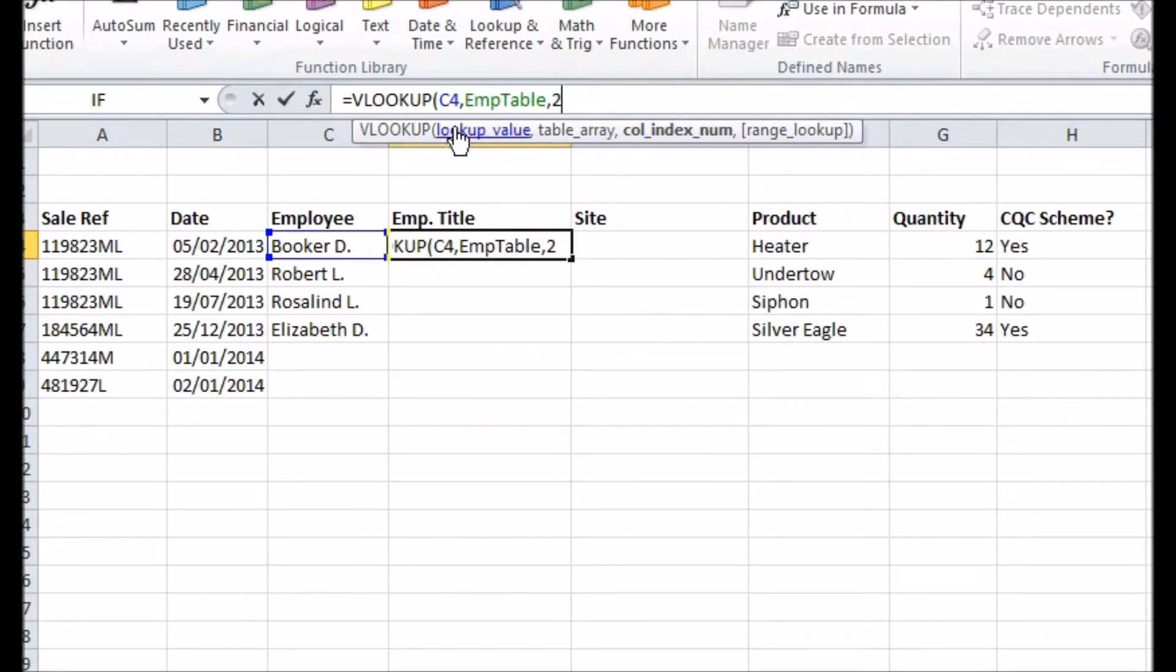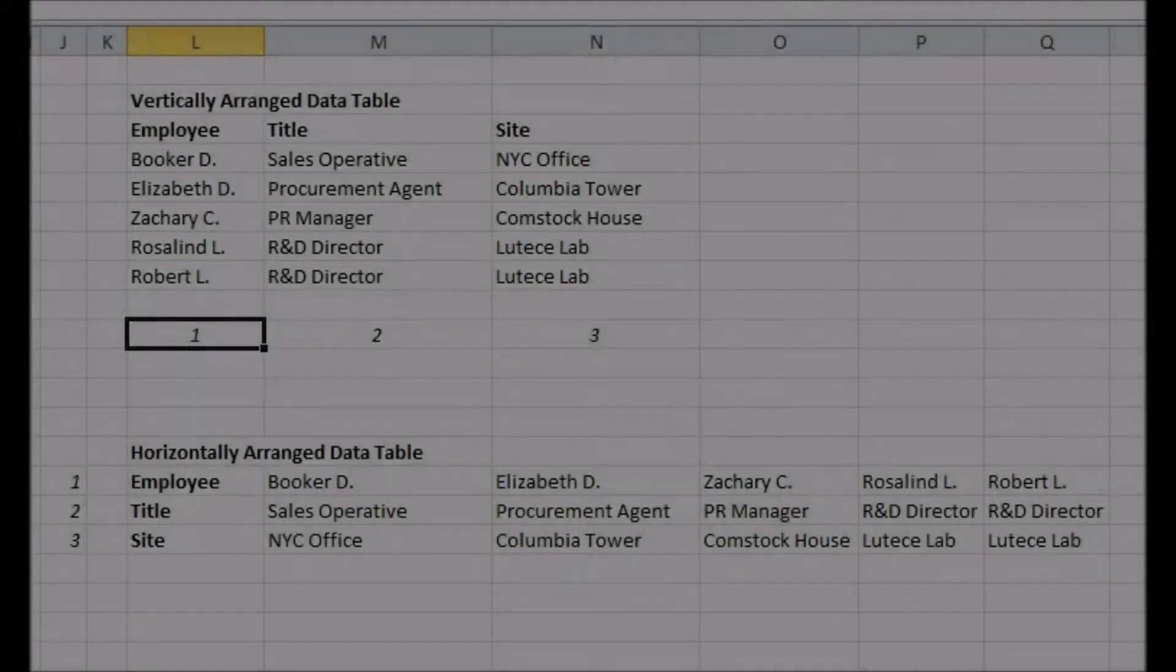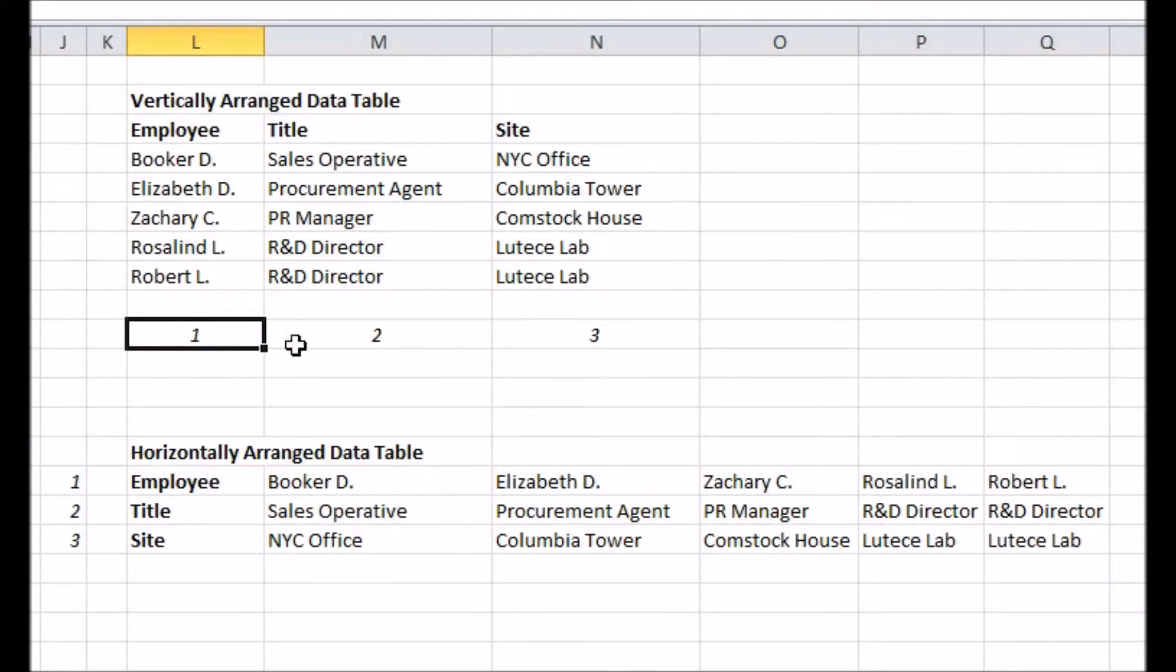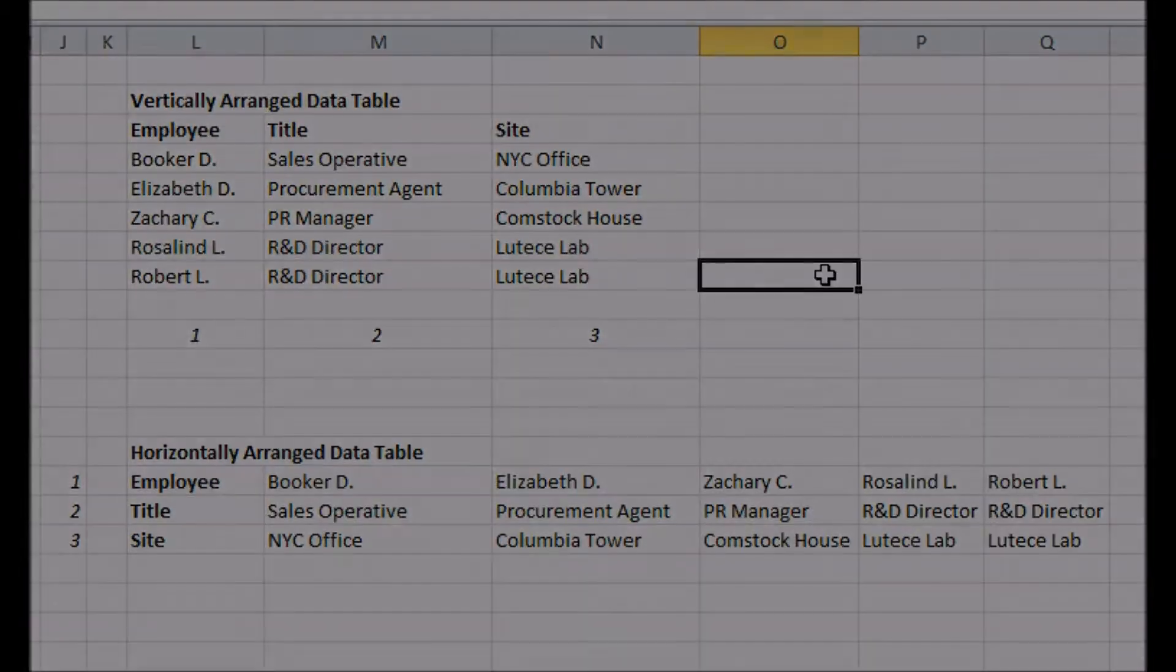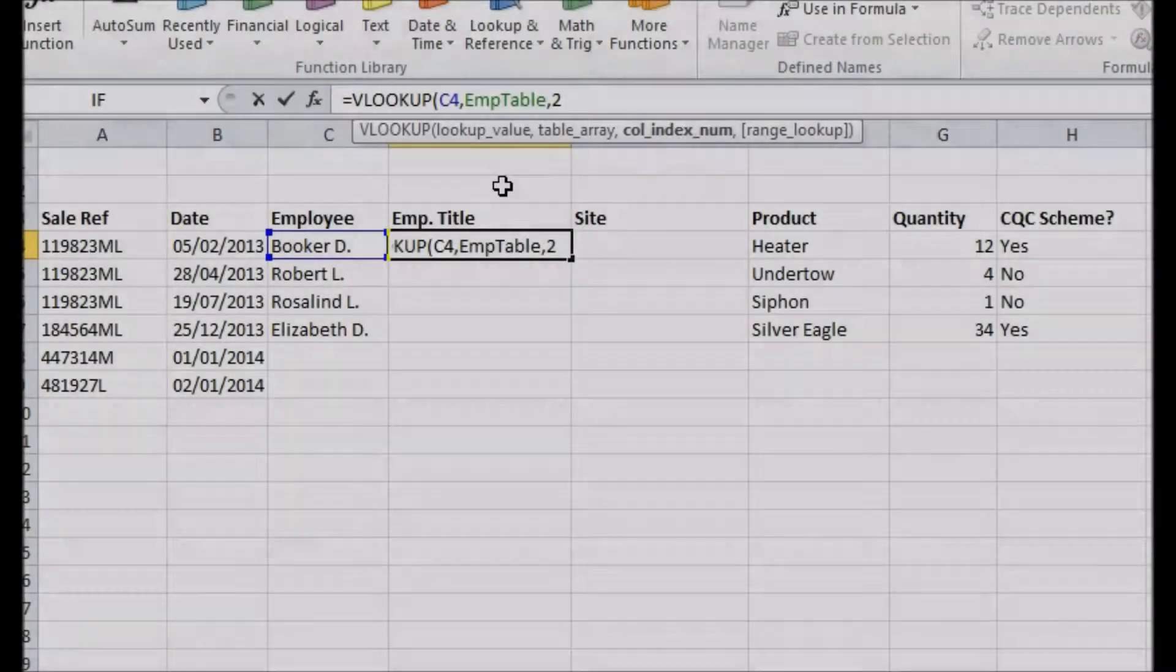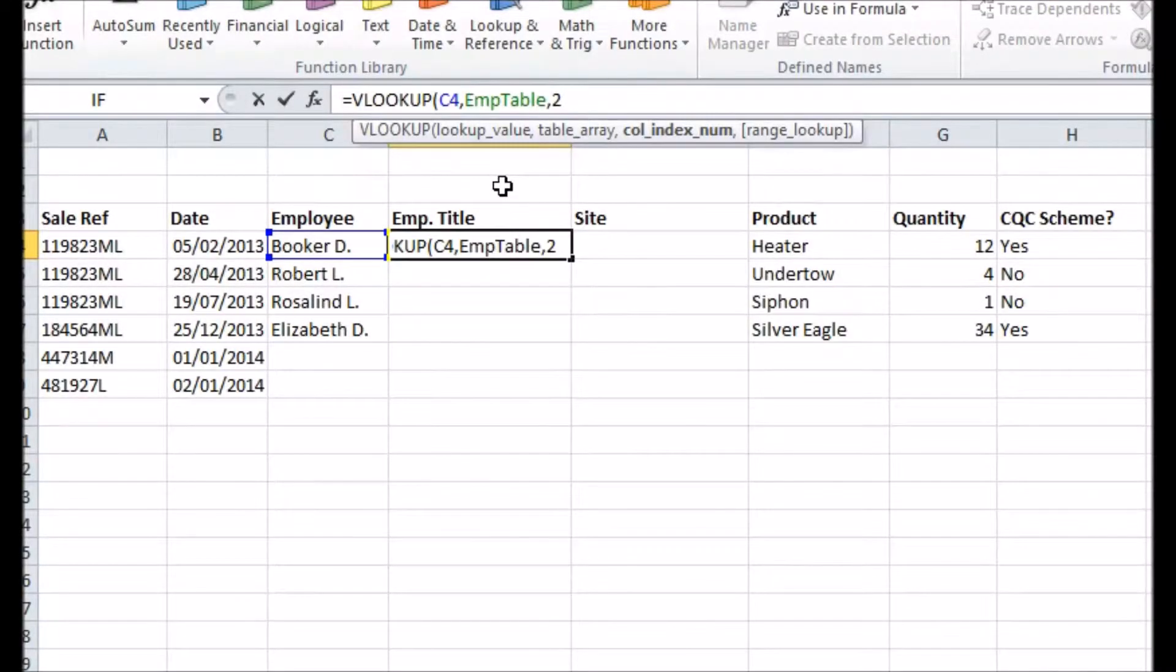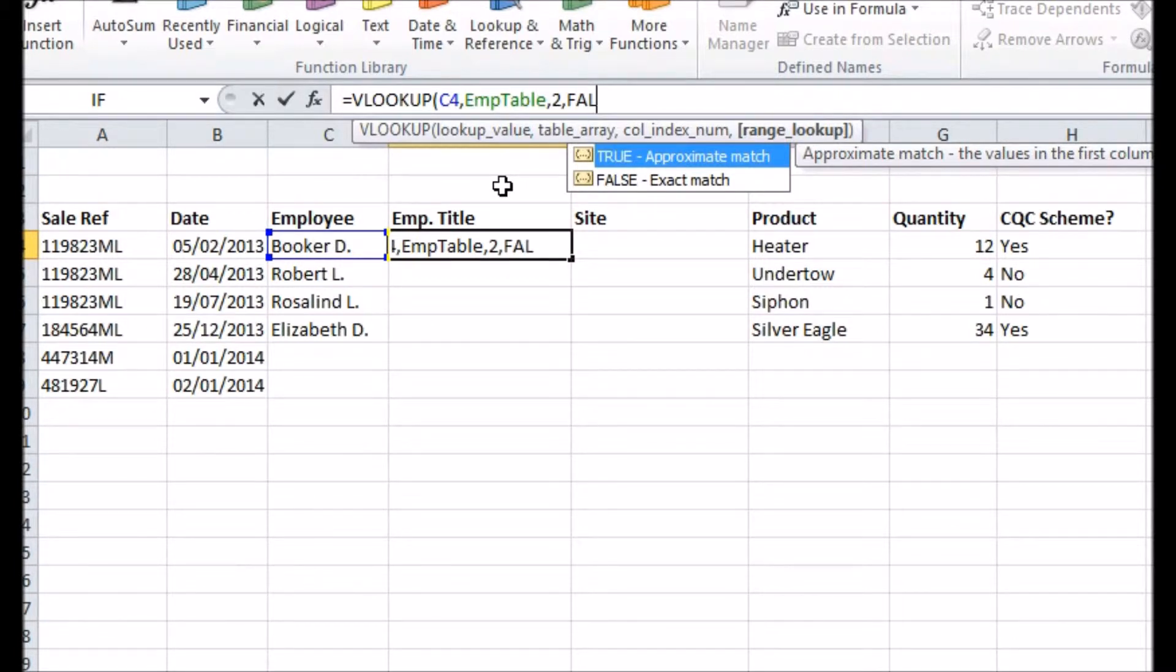Then you pick the column in your table you want to return information from, in this case it's the second one. If I'd been using a horizontal lookup, I would have specified the row to get the data from here. Finally, the last argument is a true or false choice that determines whether to use a special kind of lookup for numbers that can find entries near but not exactly matching what you asked for. In this case, we want the match to be exact and we're using text, so we need to set this to false.